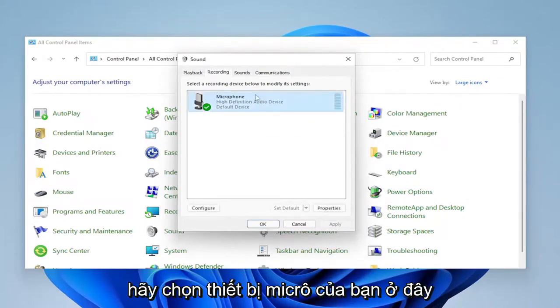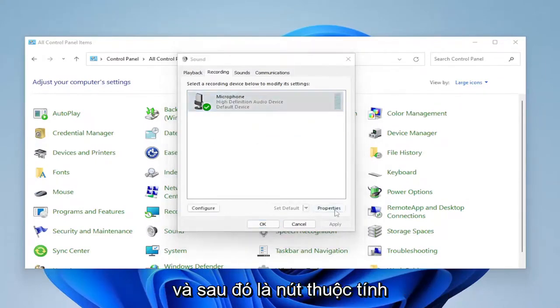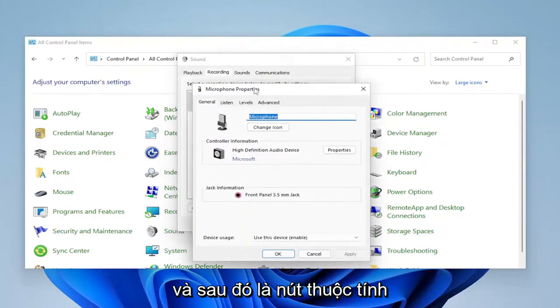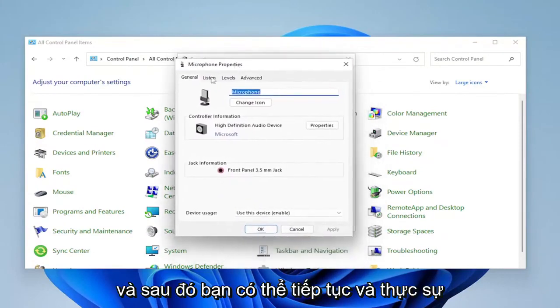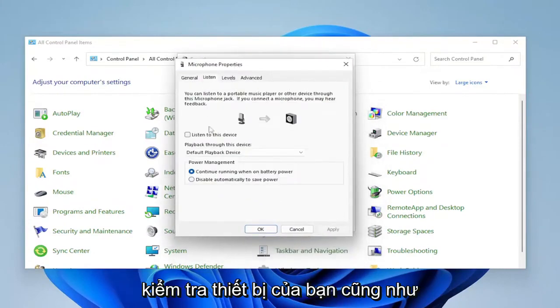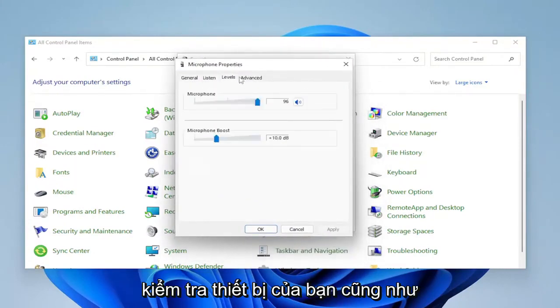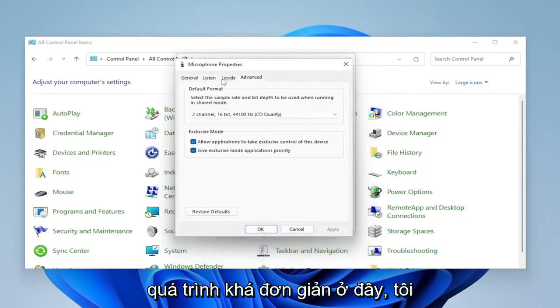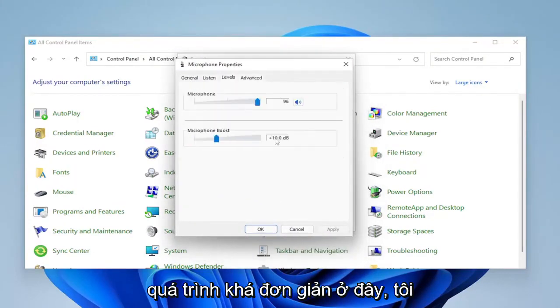Select your microphone device in here and then the properties button. And then you can go ahead and actually test your device as well. Pretty straightforward process here.